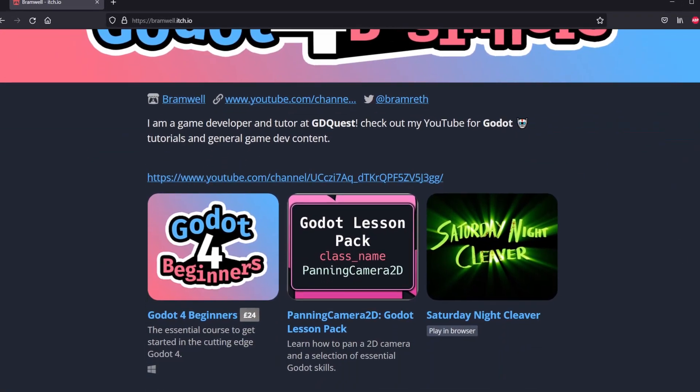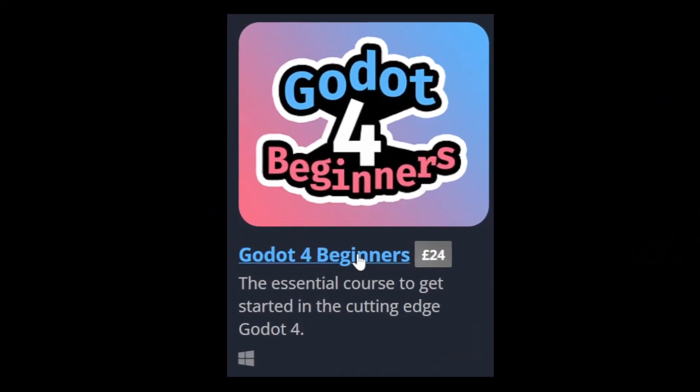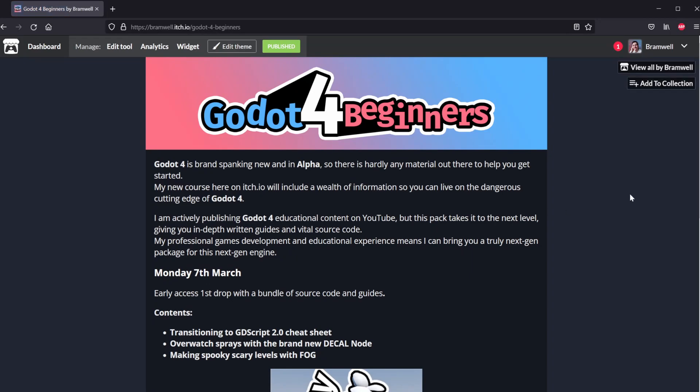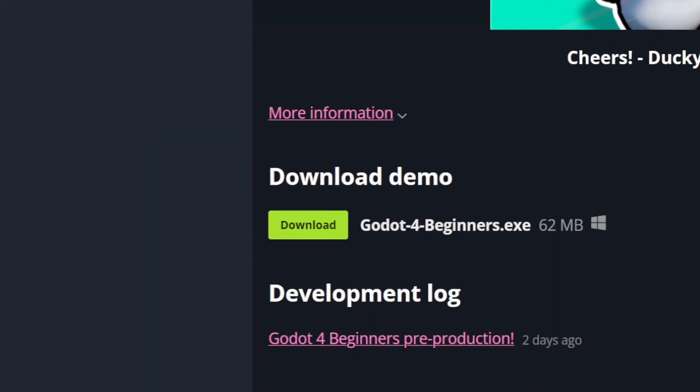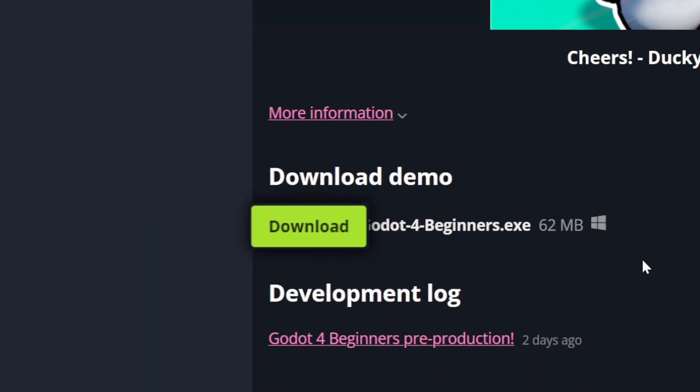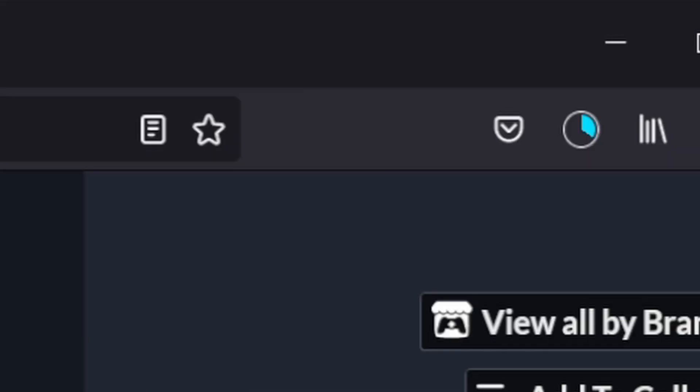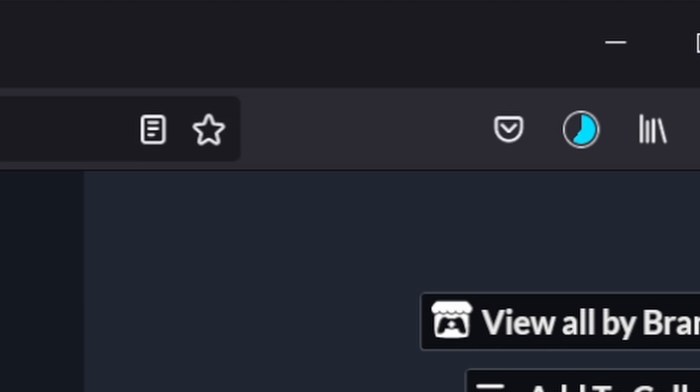Want the source code or a guide to Godot 4? Go and check out itch.io — I'm working on Godot for Beginners, a resource to teach you how to use Godot 4 if you're coming from Godot 3. Thanks for watching, see ya!